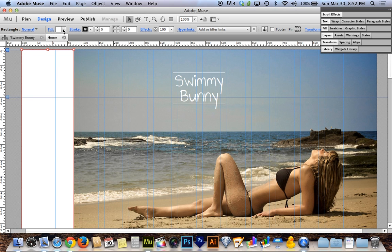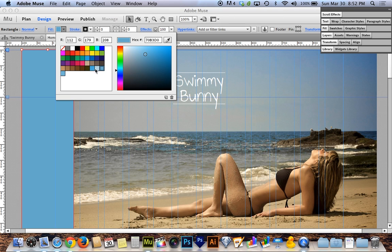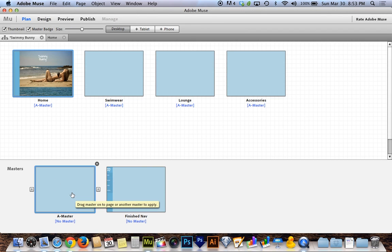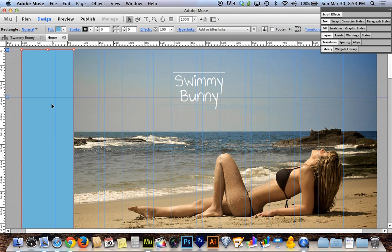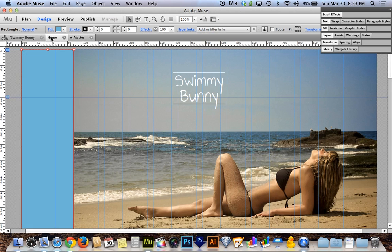I'll check the fill colors and choose the lighter of the two blues I've sampled. Now, I'm designing this on my home page so I can see it alongside content, but it will eventually move to a master page so the navigation is persistent throughout the site. The master page has no content, so it's hard to judge how it looks there. I'll design it here first, then cut and paste it to the master page so it shows up on all pages.